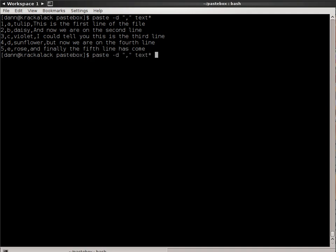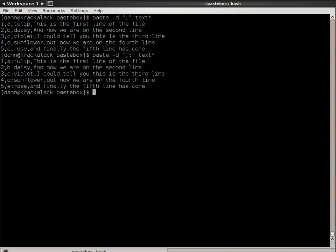And if I were to pass delimiters colon again, it starts to repeat the process. So, it does comma, and then colon, and then back to comma again. That's how it operates. Be aware of that.